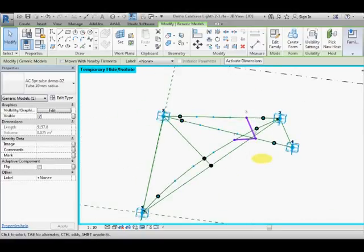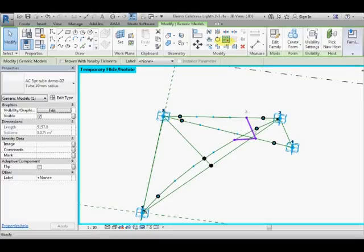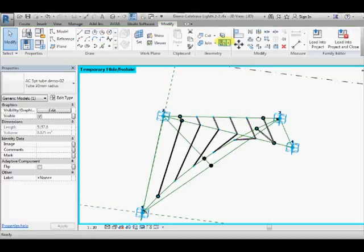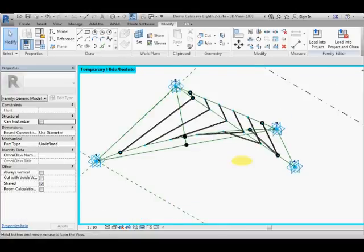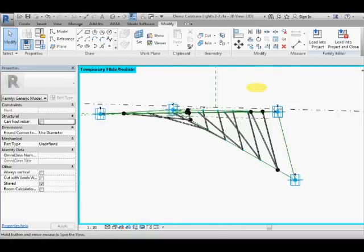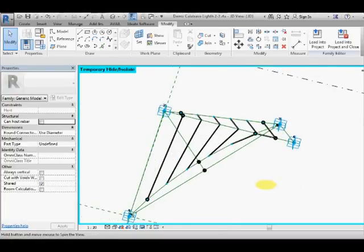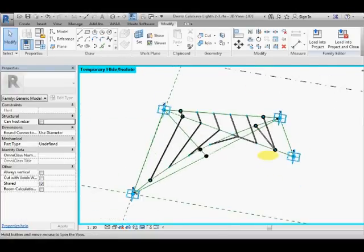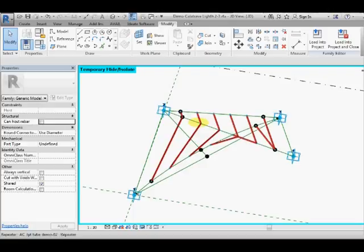Select it and go to the repeat command and hey presto we have a repeater with those struts. Each one has varied lengths for both arms and the angle changes on each one so very simple to create with an adaptive component.